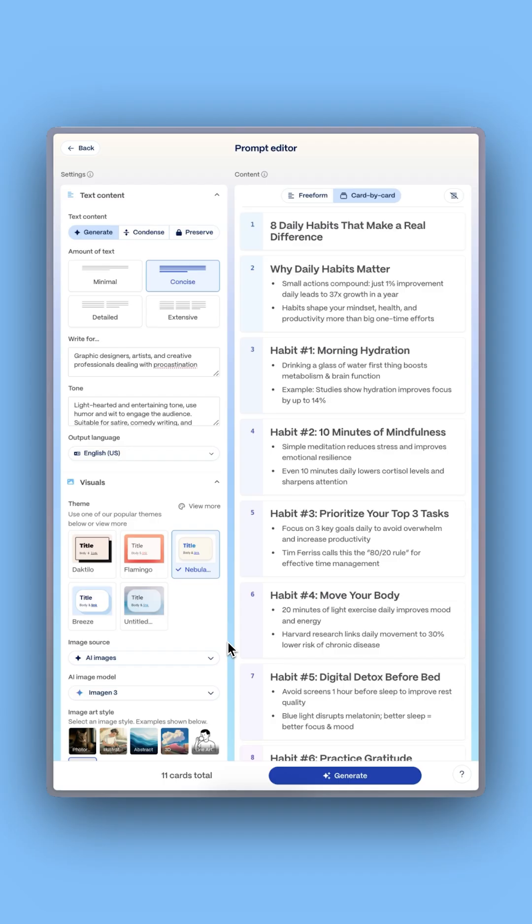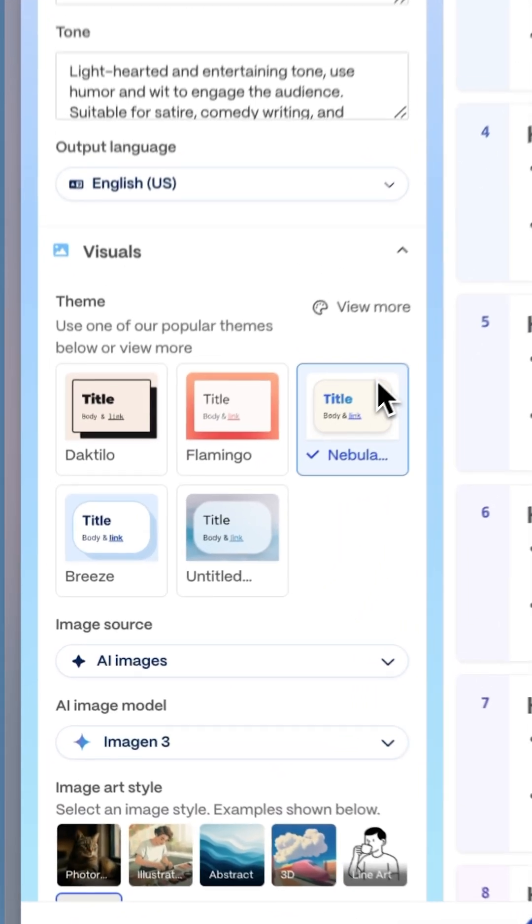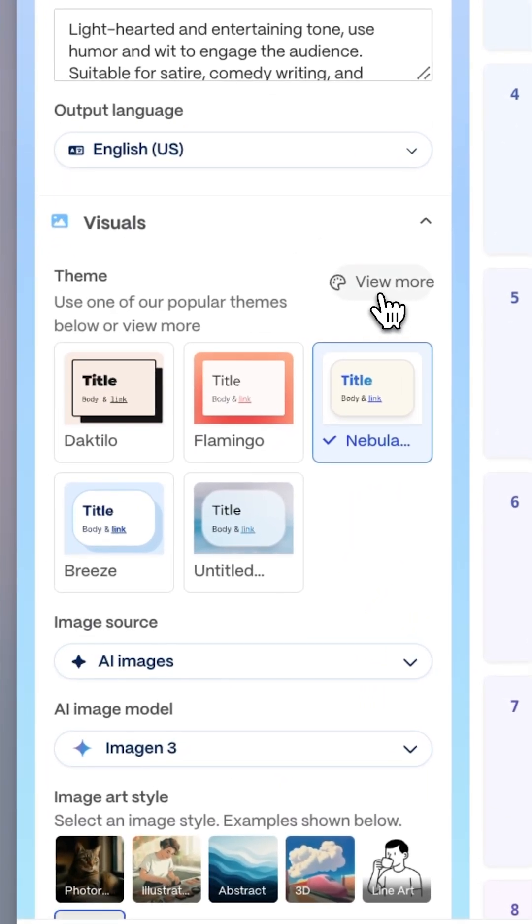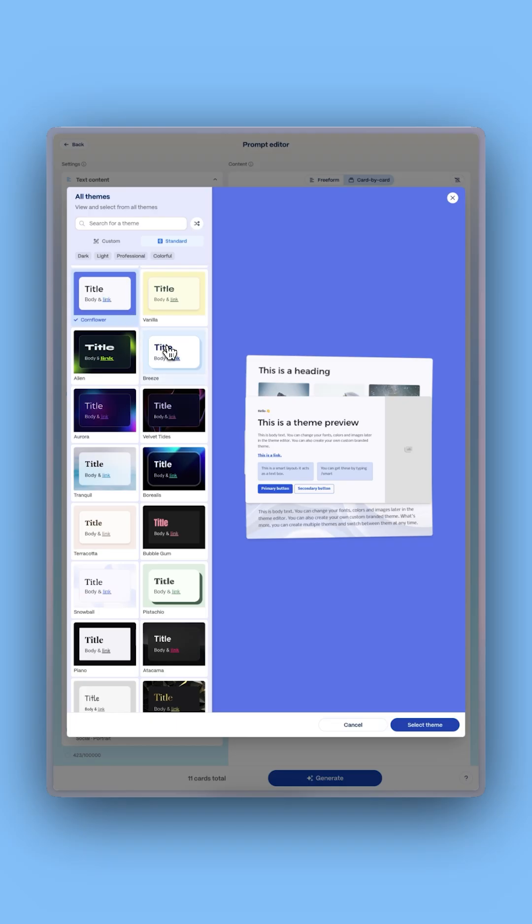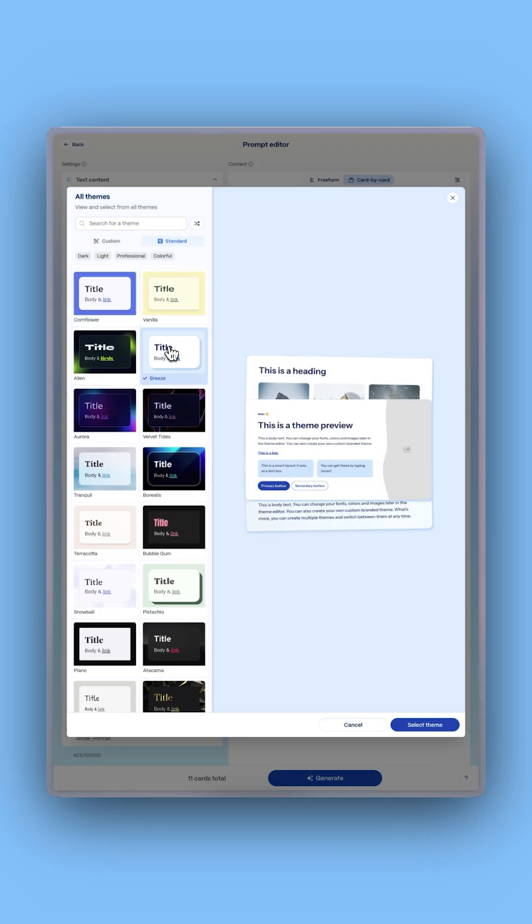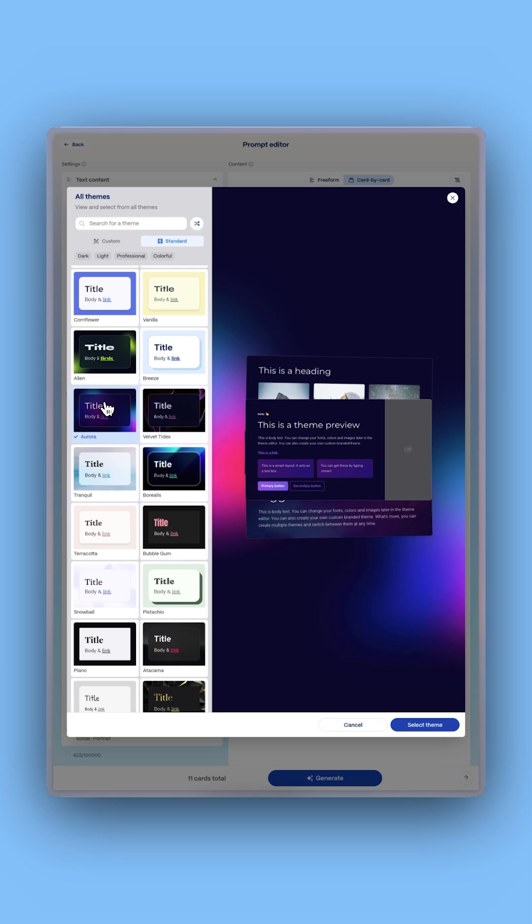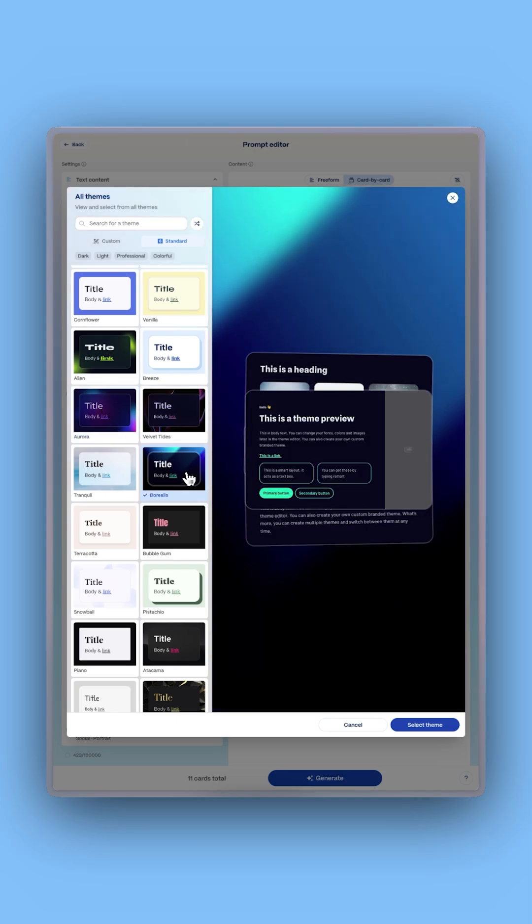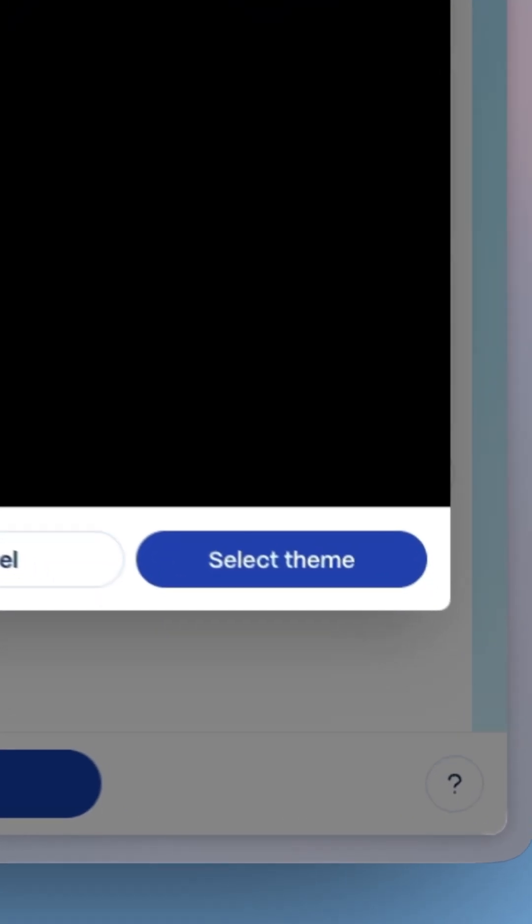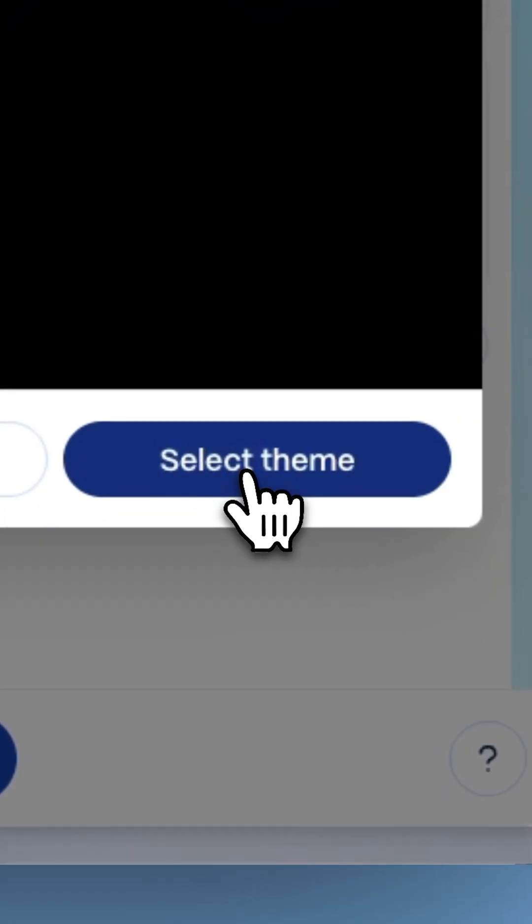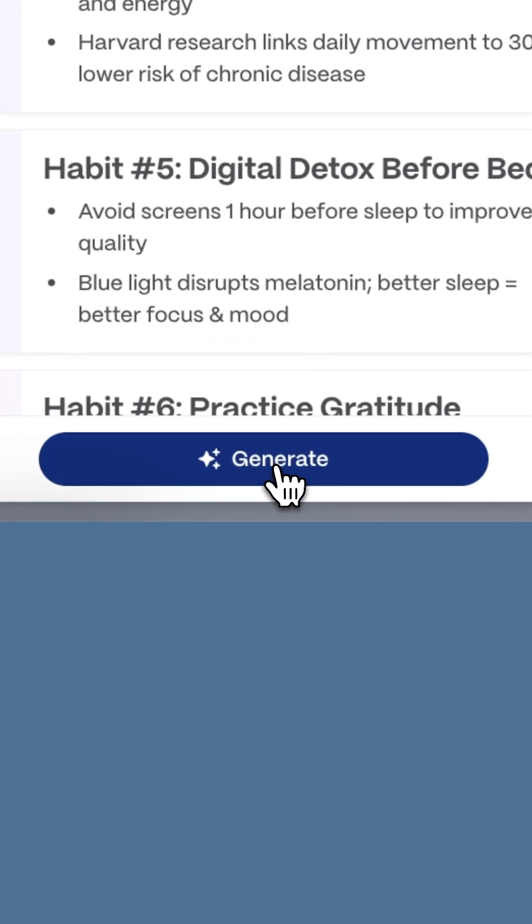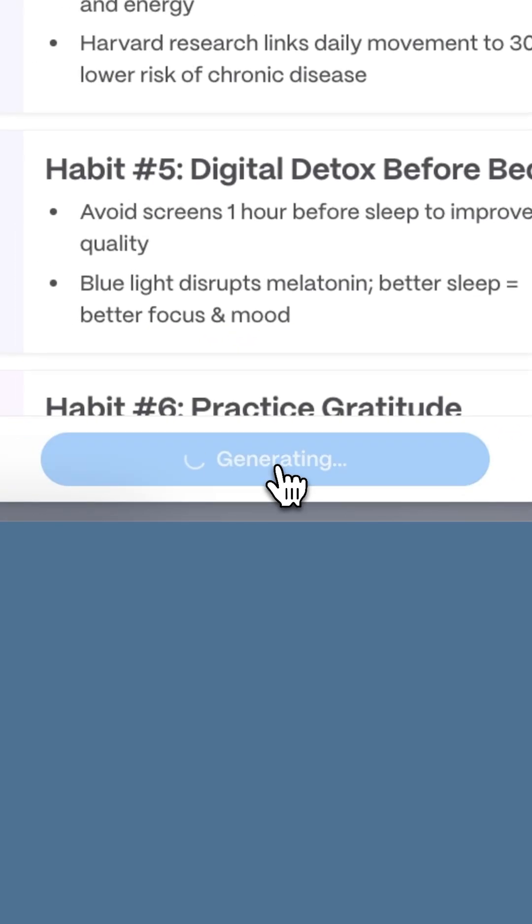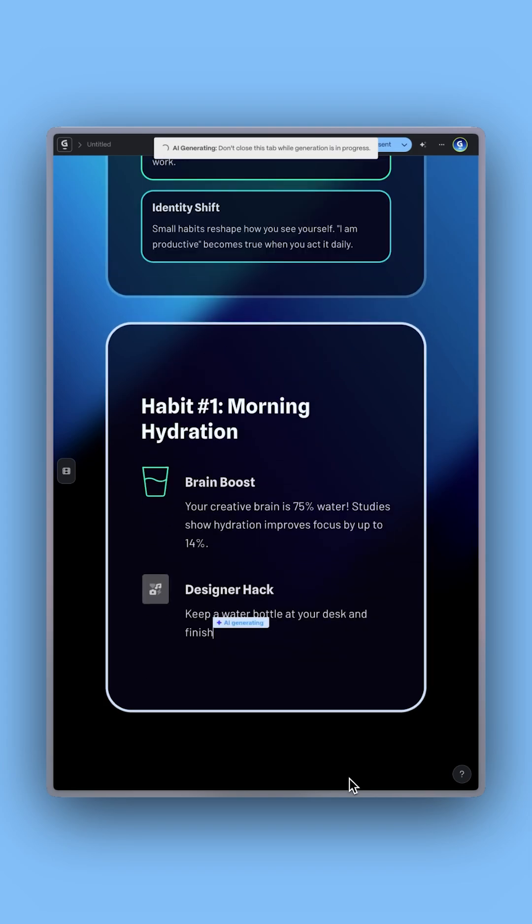Gamma will instantly turn it into a structured carousel draft and organize it into sections. Don't worry about design. You can select a professionally designed theme to make your post look stellar in a flash. Click Generate and watch as Gamma brings your idea to life.